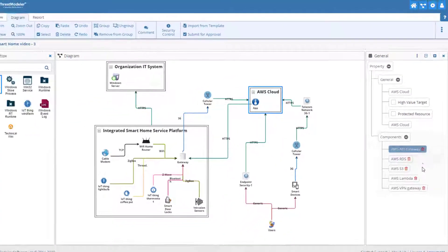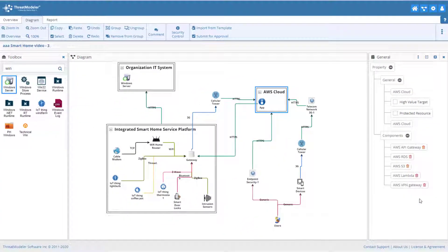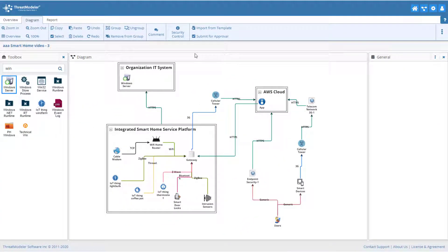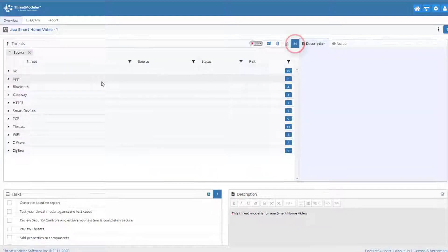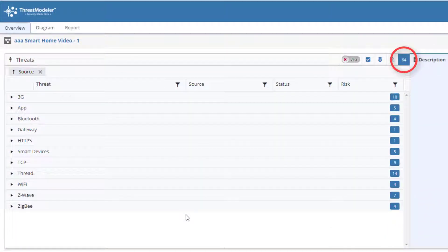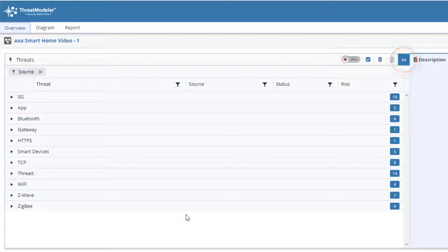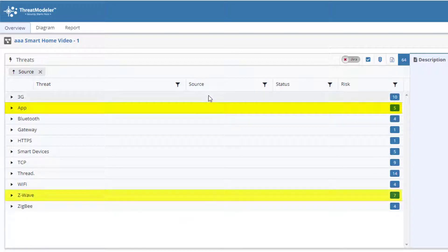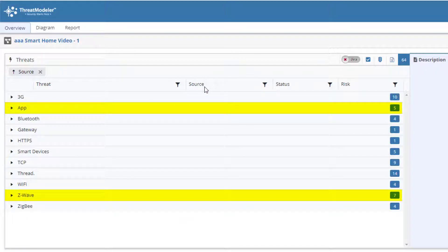Our threat model is now complete. Navigating to the overview page, we can quickly see that ThreatModeler has identified 64 potential threats. By default, we see the threats grouped by source, so we can see at a glance that 5 threats are coming from our app, 7 threats arise because of the Z-Wave communication protocol, and so forth.